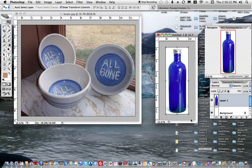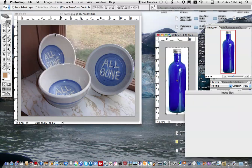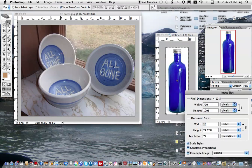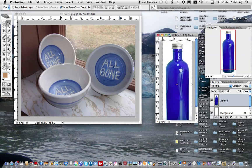That's a pretty good size, but I'd like it to be a little bigger. So I'll do Image Size again and make it 13. That's a pretty good size.